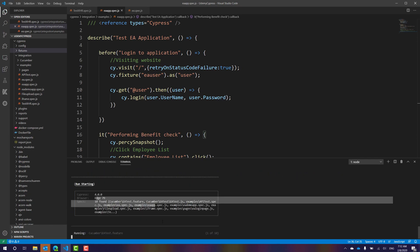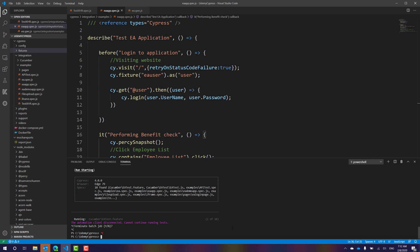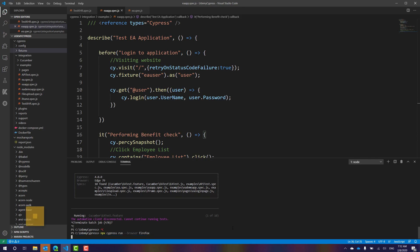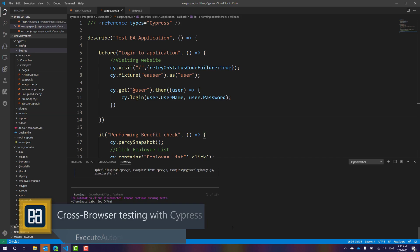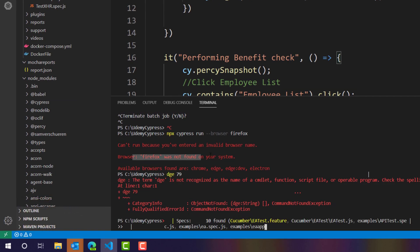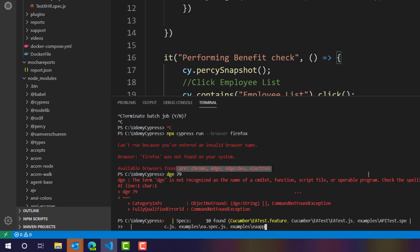It also supports Firefox and Chrome from command line. Let me stop and try running Firefox, which isn't detected in my machine. The error says: 'Browser Firefox was not found on your system.' The available browsers listed are Chrome, Edge, Edge Dev, and Electron. Firefox is not found, but Cypress does support Firefox as I mentioned.